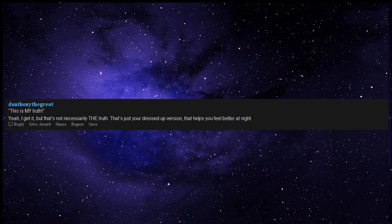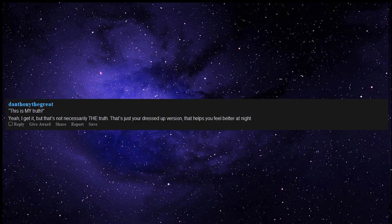Quote, this is my truth. Yeah, I get it, but that's not necessarily the truth. That's just your dressed up version that helps you feel better at night.